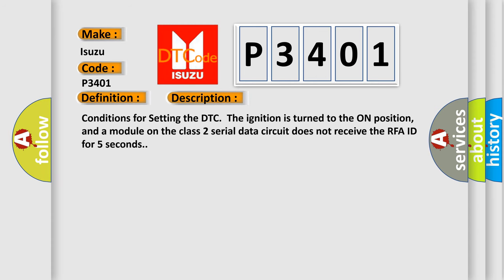Conditions for setting the DTC: The ignition is turned to the on position, and a module on the Class 2 serial data circuit does not receive the RFA ID for five seconds.